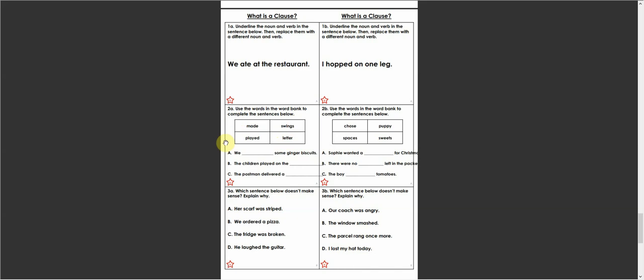And what you can do is use just three of them, not all of them, to fill the gaps in the sentences. So A, we beep some ginger biscuits. Now I wonder what it could be. We swings some ginger biscuits, doesn't seem to make sense to me. What would make sense?